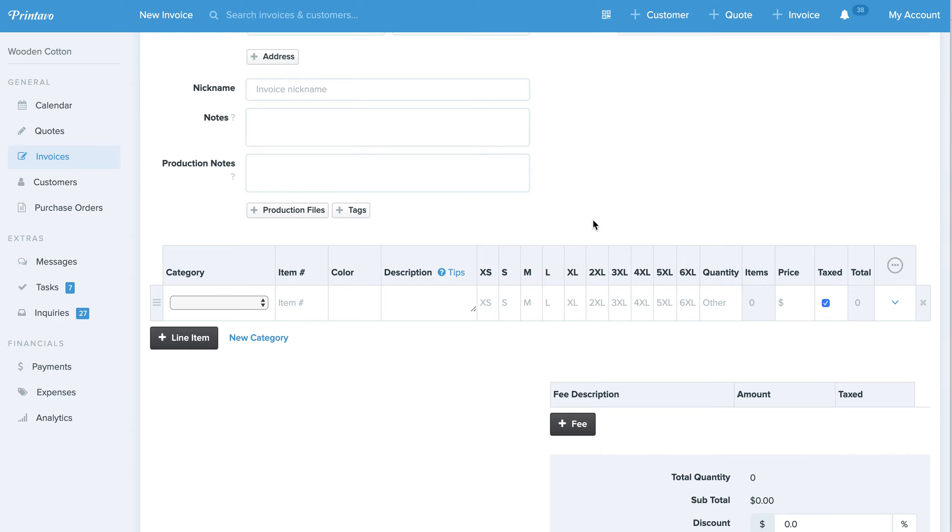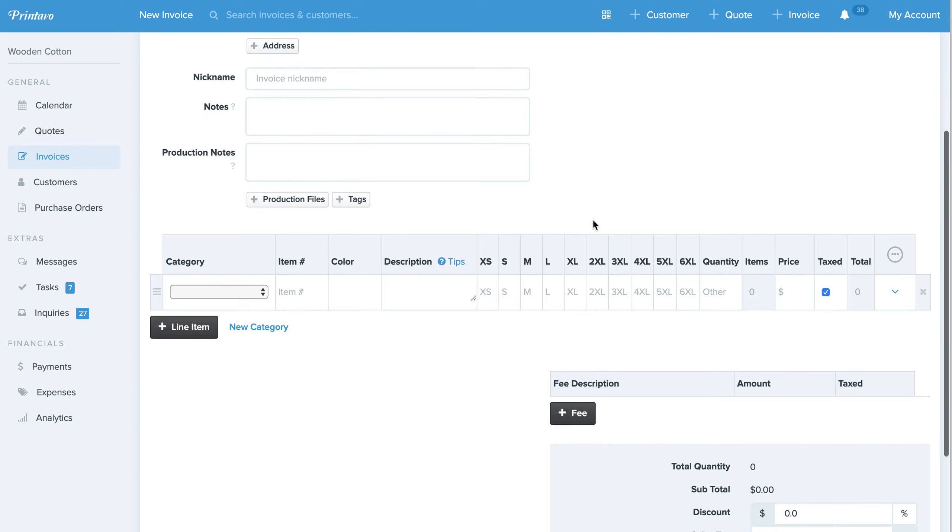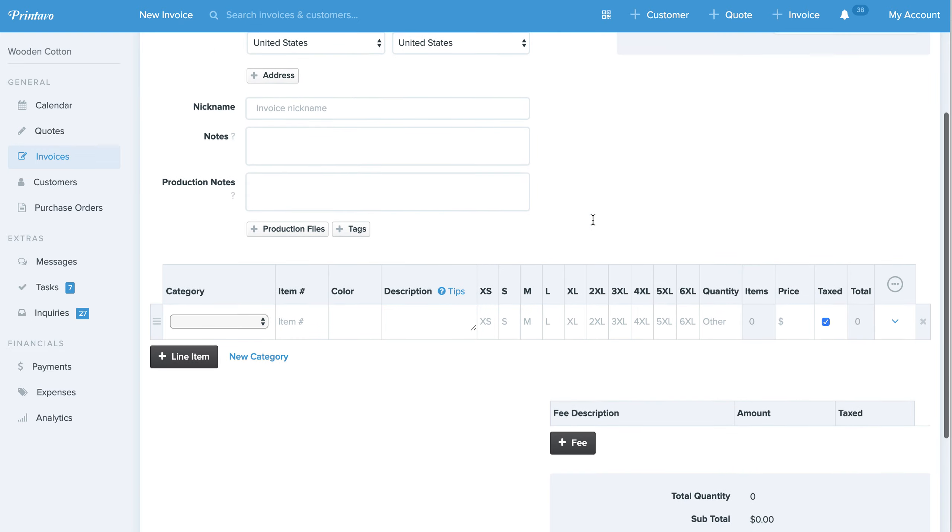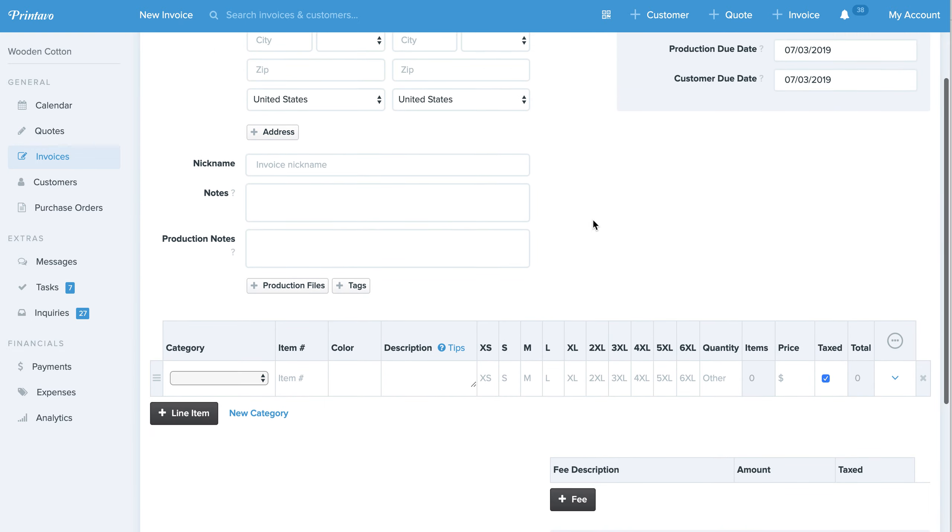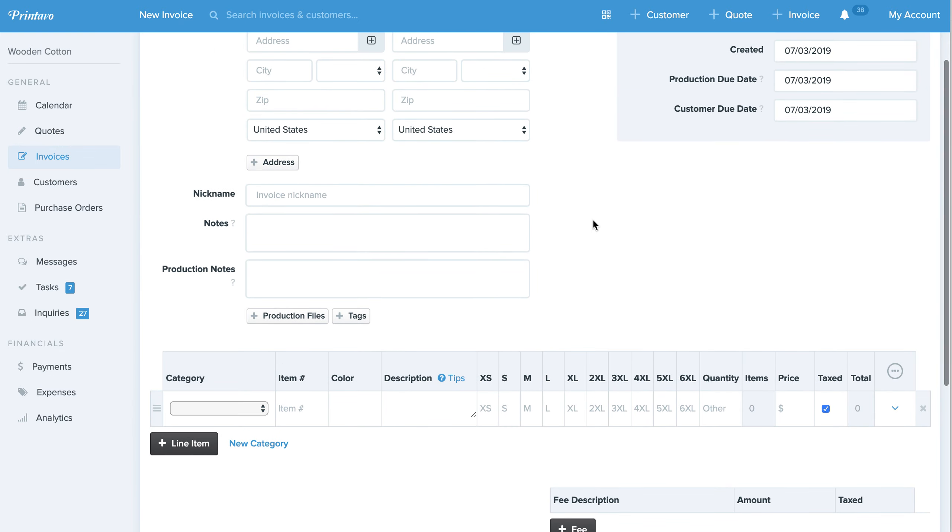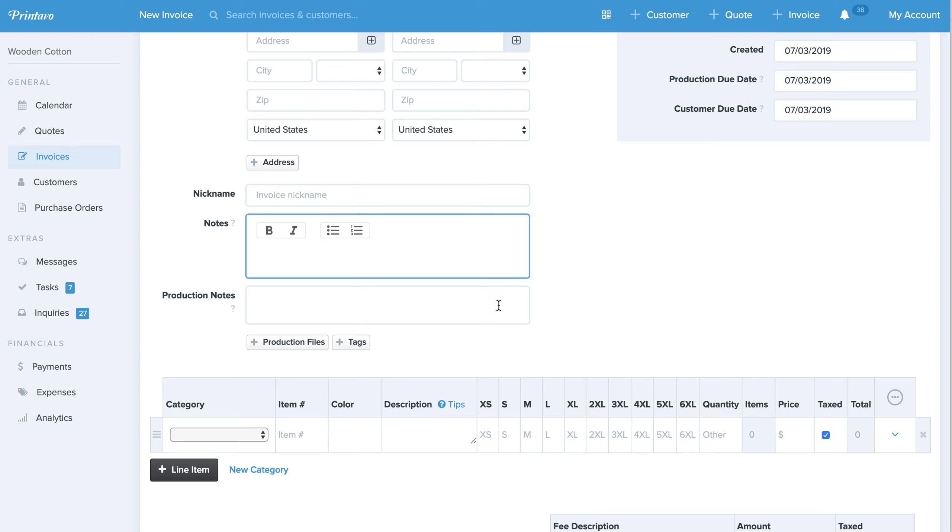All right, Print Hustlers, Bruce from Printavo. We're very excited to release this brand new feature and that's formatting inside the notes and production notes sections.